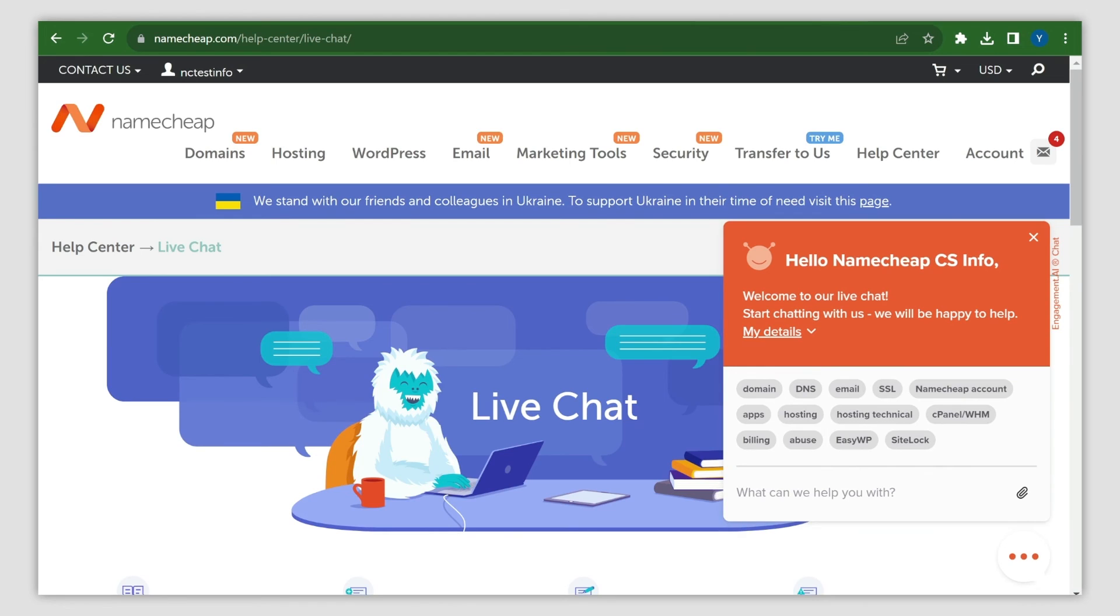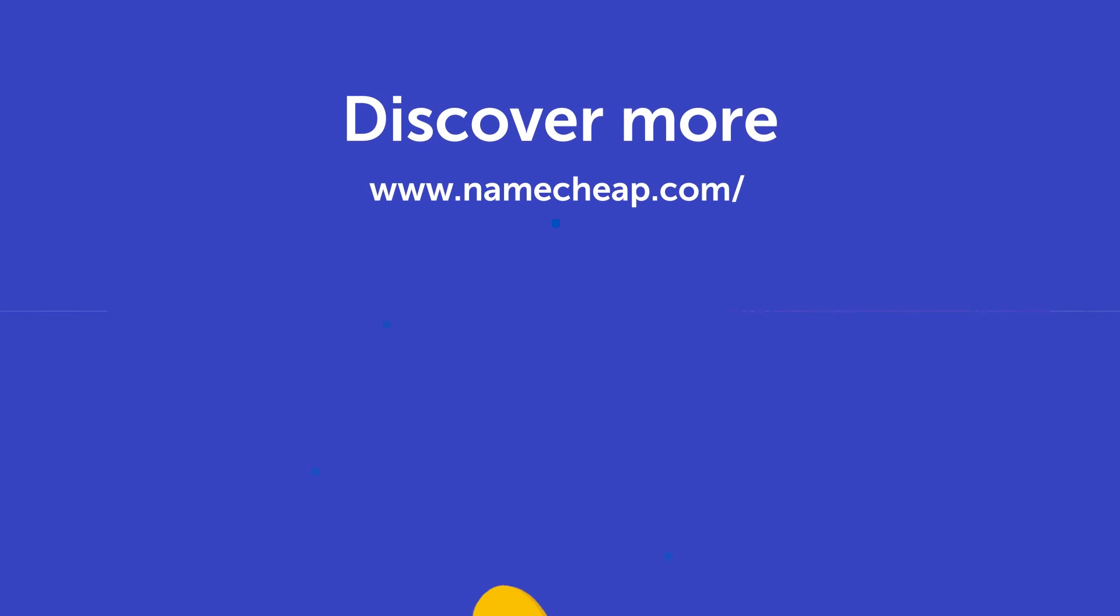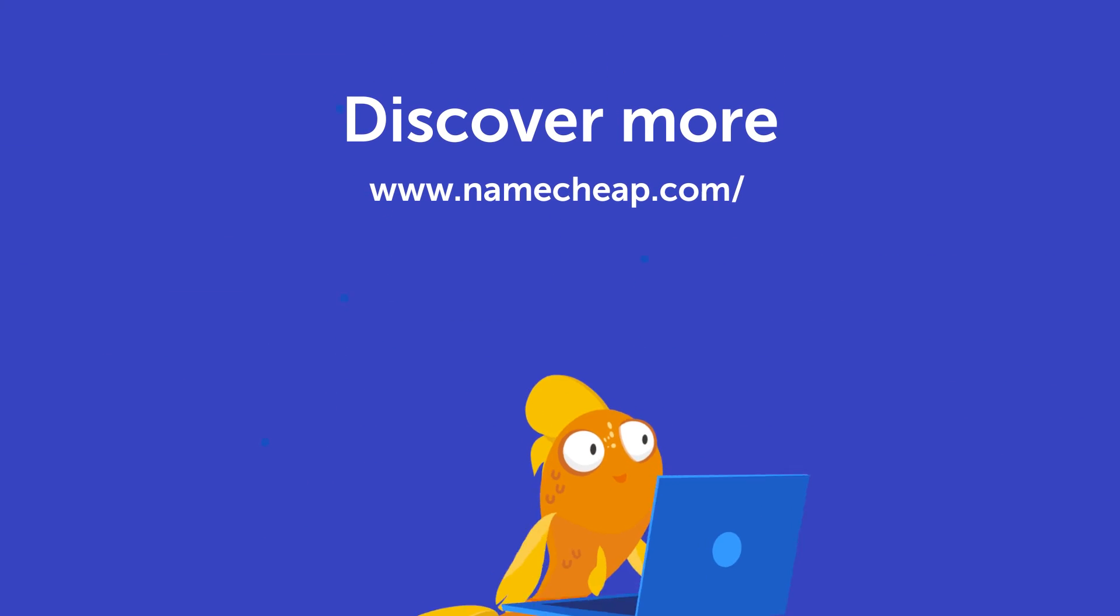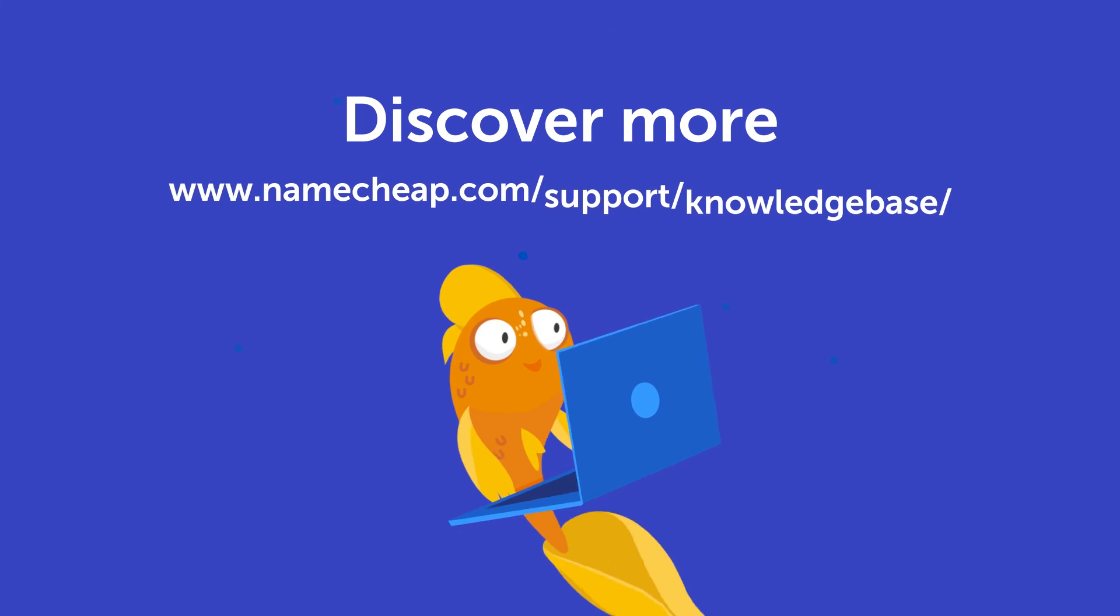Thanks for watching! If you have any questions, please post them in the comments section below. You can also check out our knowledge base at namecheap.com for more tips and support.